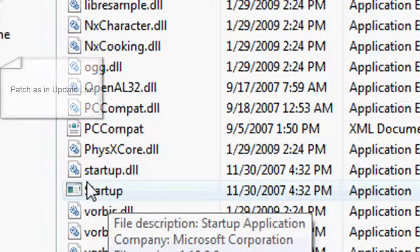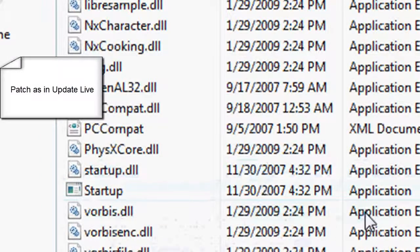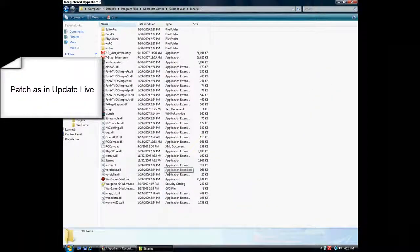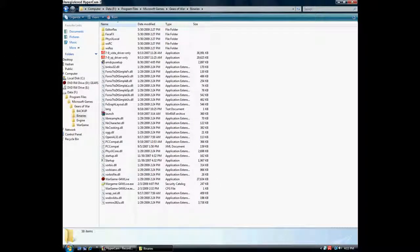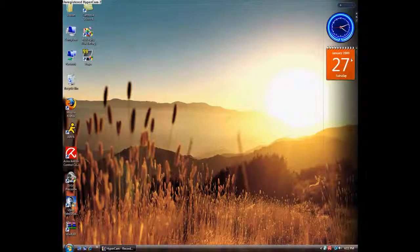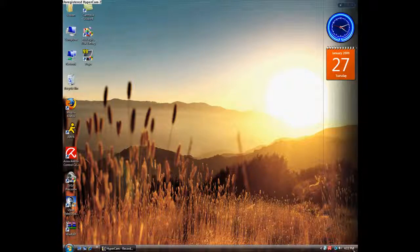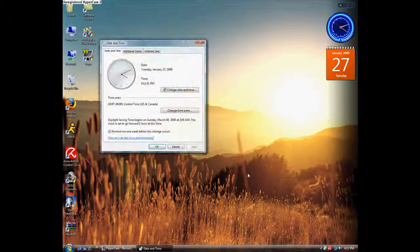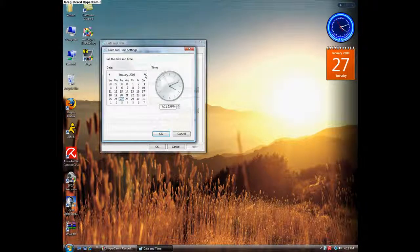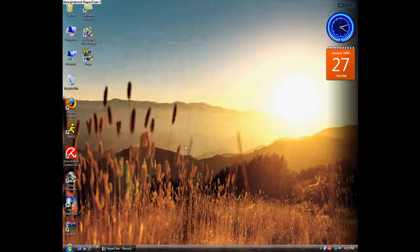And just revert back to the regular time, regular date and everything, and everything should be fixed. As you can see it still thinks I'm at January 2007, so I can just go into the date and time and just switch it back to today. And there you guys have it.